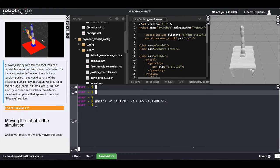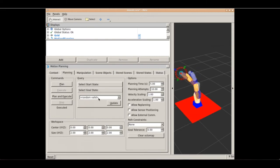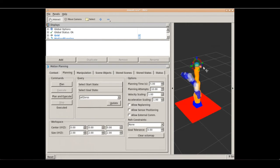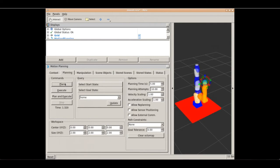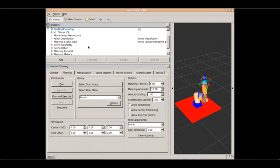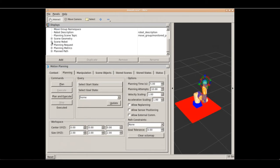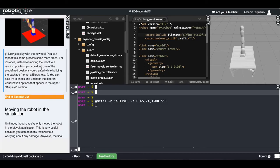I recommend you to play a little bit with this tool — for instance you can choose the 'all_zeros' position and the robot goes to that position. You can plan how to go to all zeros, execute it, then choose the 'home' pose and calculate a plan to go there and execute it as well. You can also check the different options in the displays. Just play a little bit with the tool and get familiar with it.